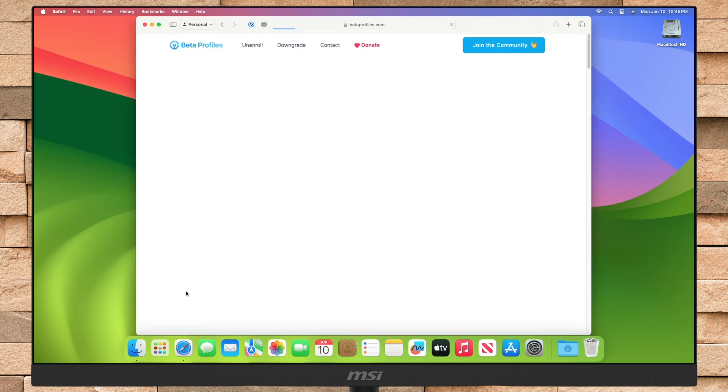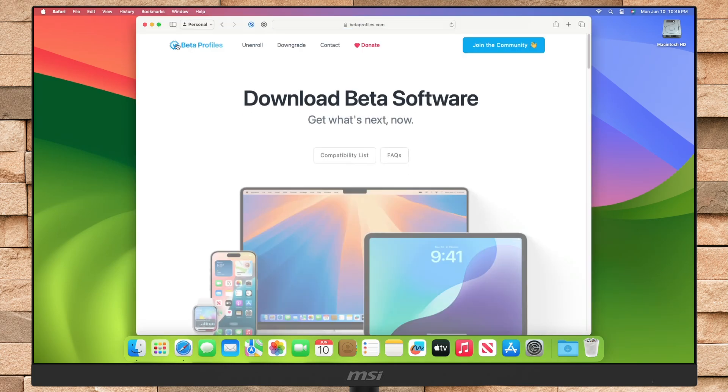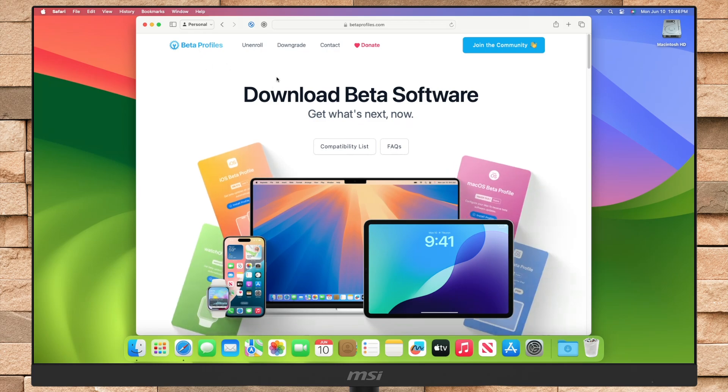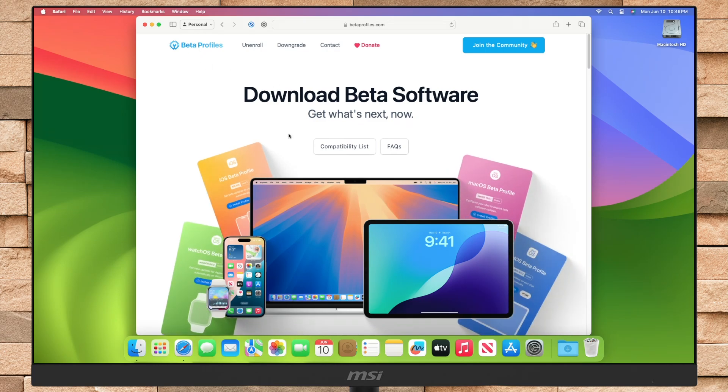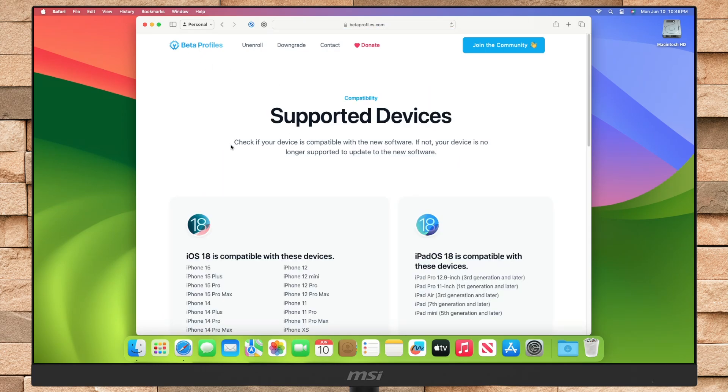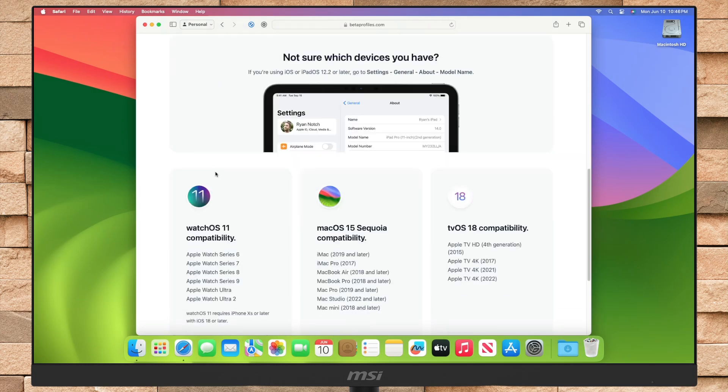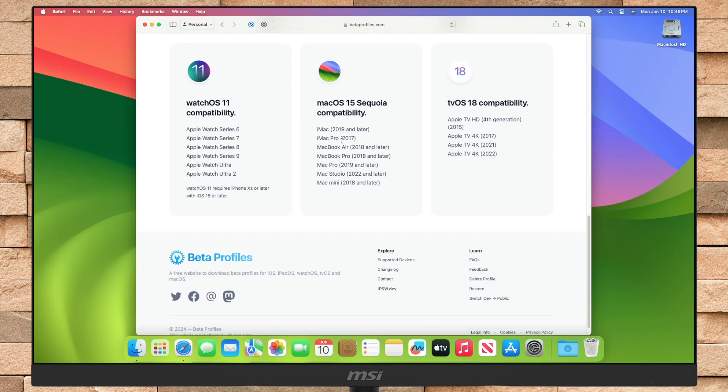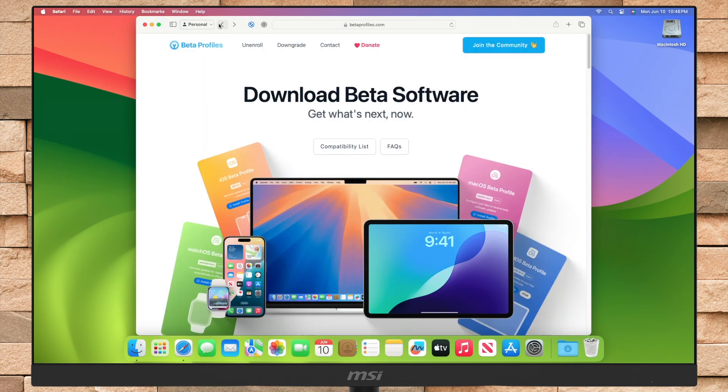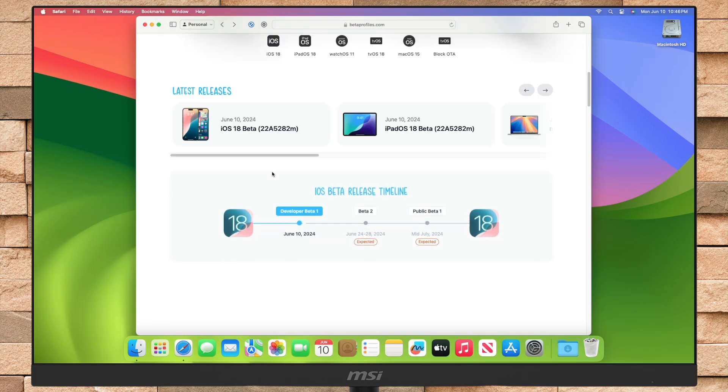To update your Mac to macOS Sequoia, go to betaprofiles.com. Now here, make sure to check out the compatibility list to ensure that your Mac is compatible with macOS Sequoia. After checking the compatibility, go back and scroll down a bit.